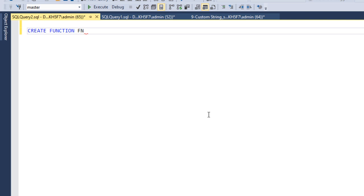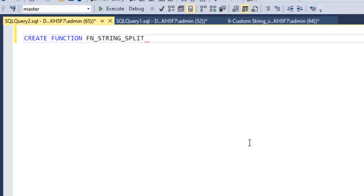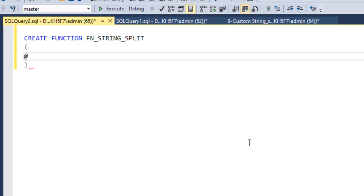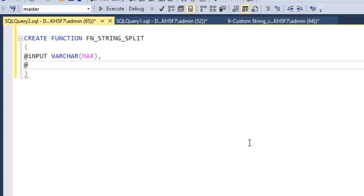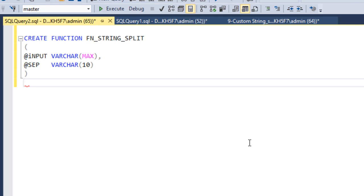After the CREATE FUNCTION statement, specify the function name — I'm going to call it fn_string_split. It will take two input parameters: the first parameter is your input value, which we can call as varchar(max), and the second parameter is the separator, with data type varchar(10).